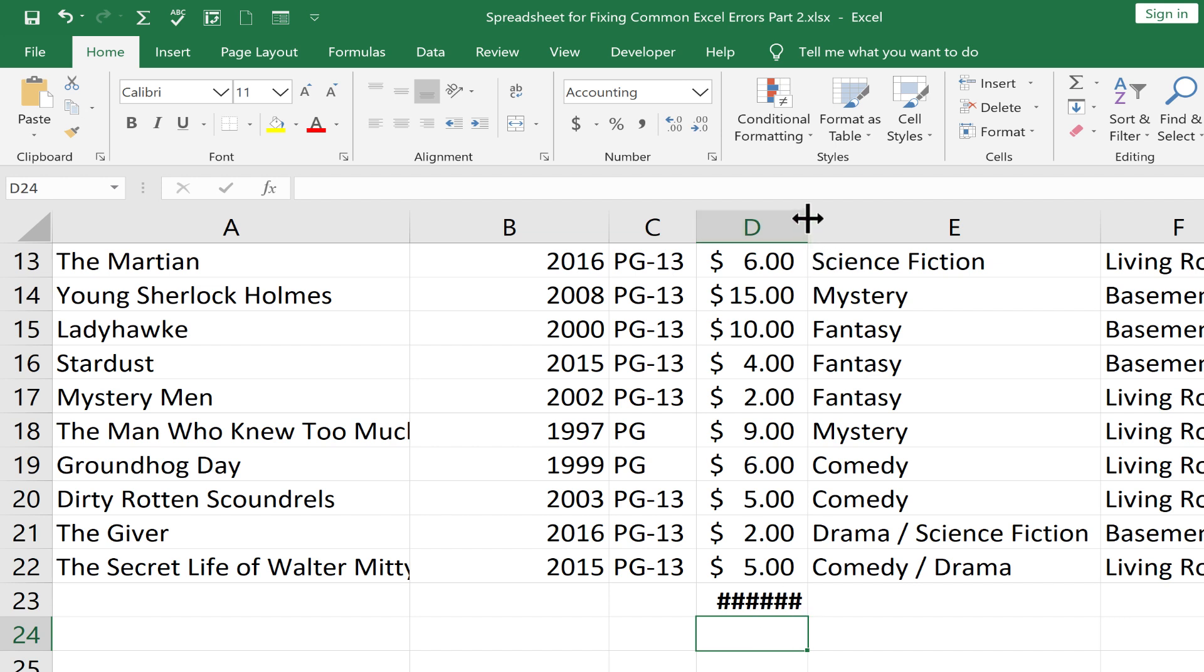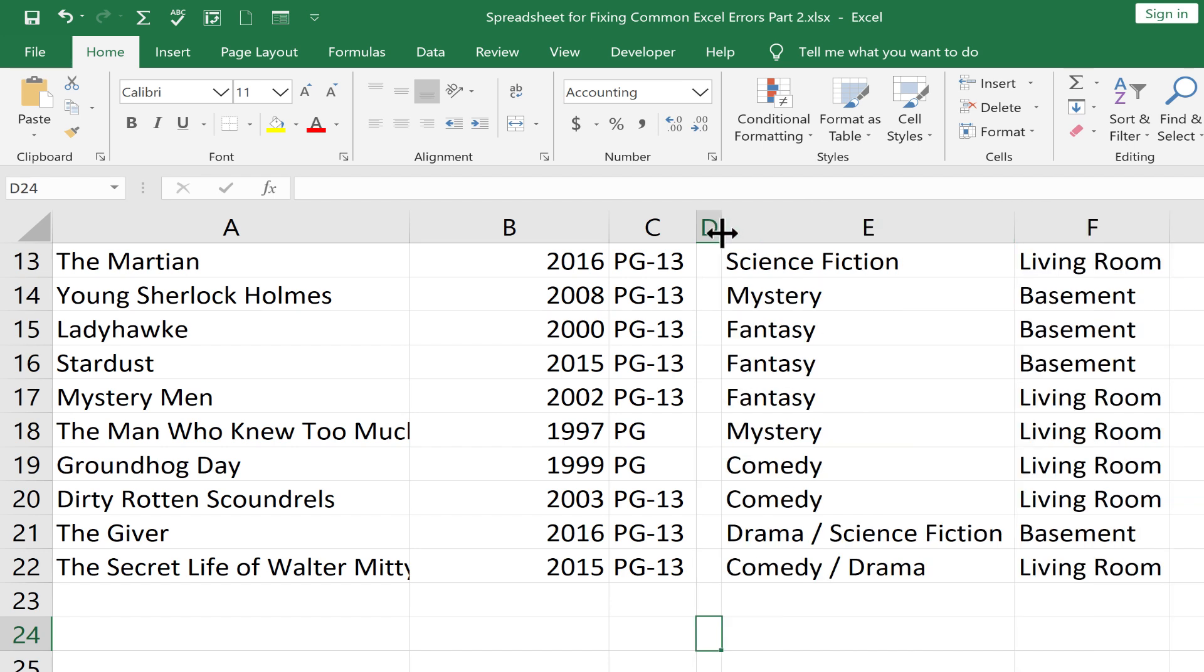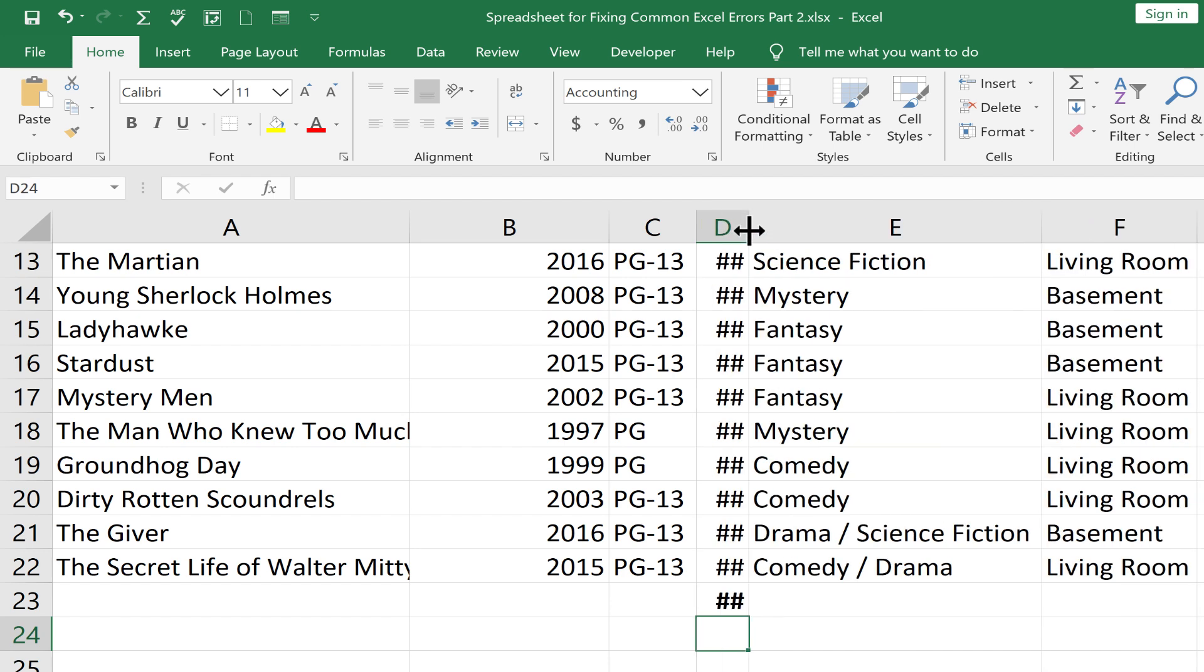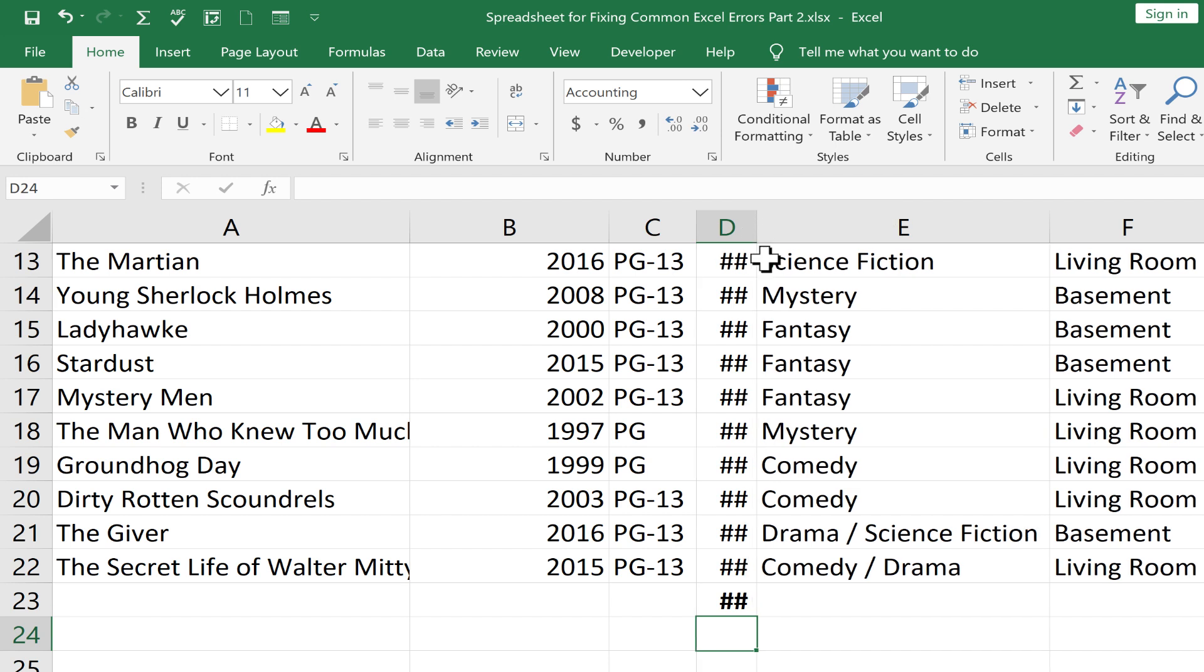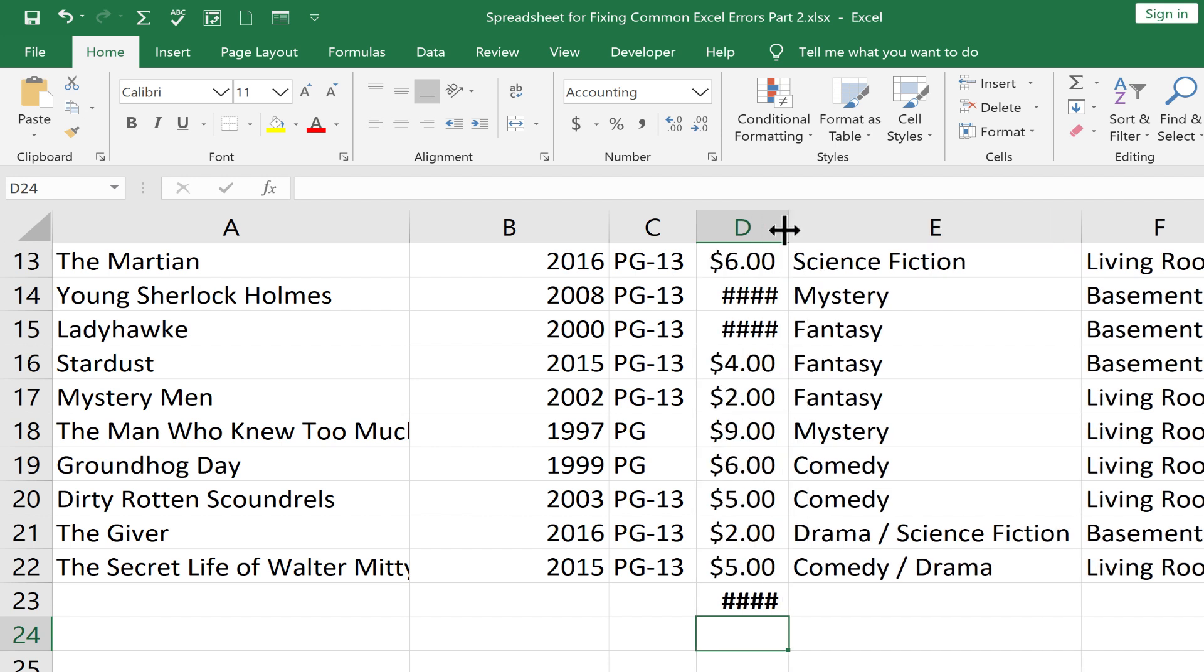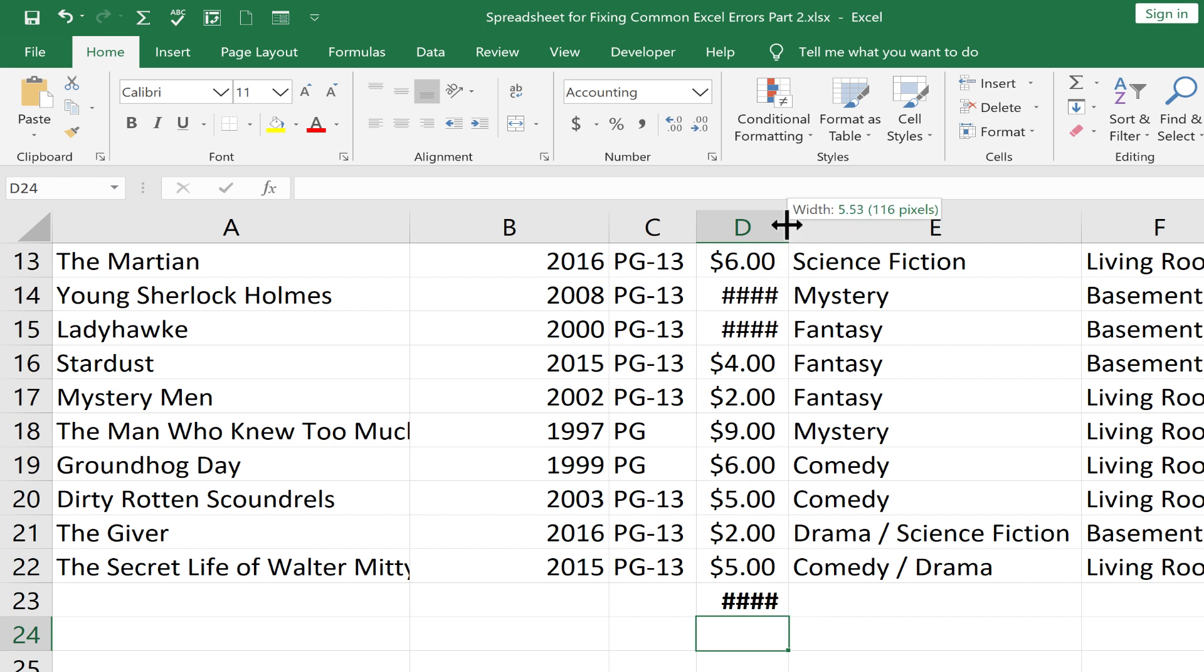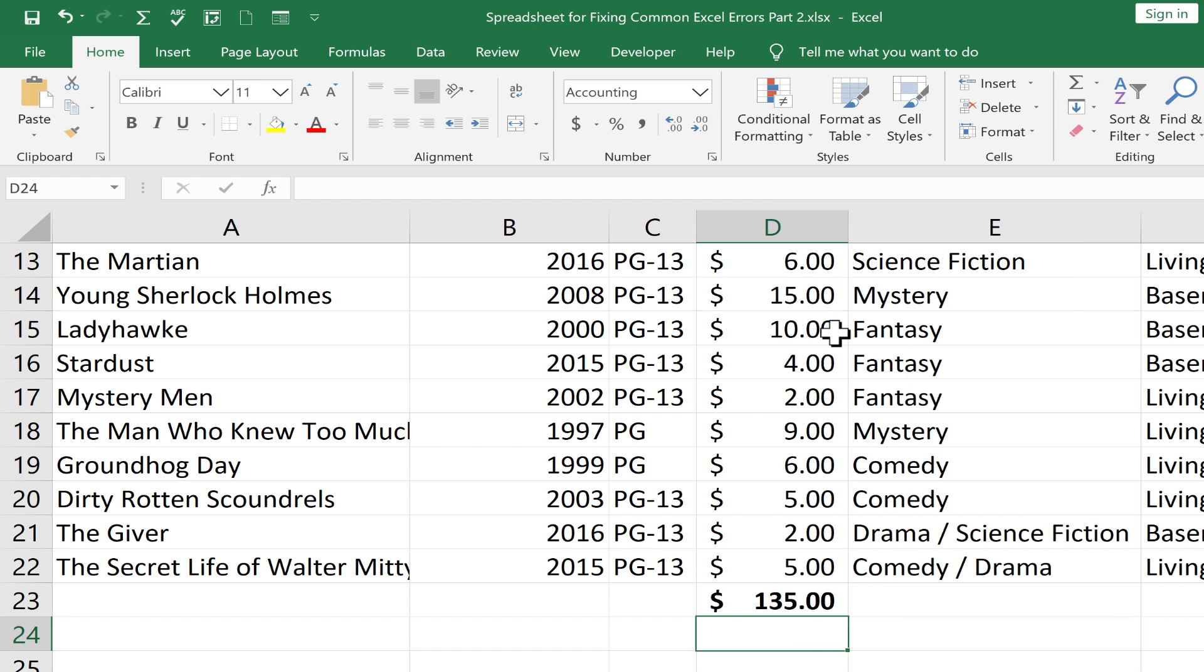If I go to the column letter D, to the line between D and E, I can click and drag and make it even more narrow. Notice the text turns into hashtags. That shows it's really about space. The solution is super easy. Just click and drag to provide more space for that column, and the contents of all these cells show up and fit in the space provided.